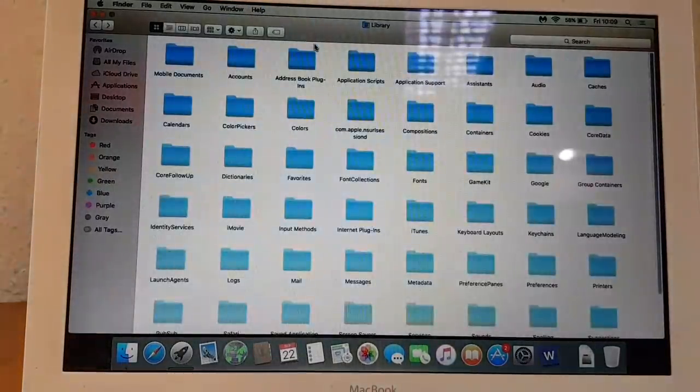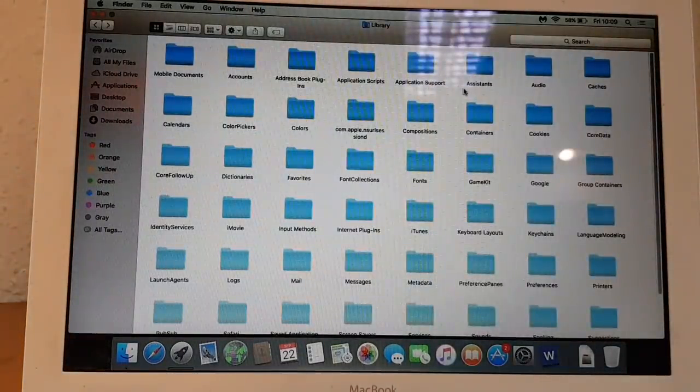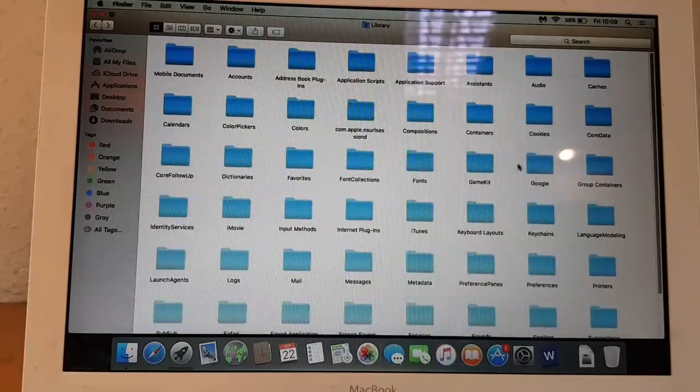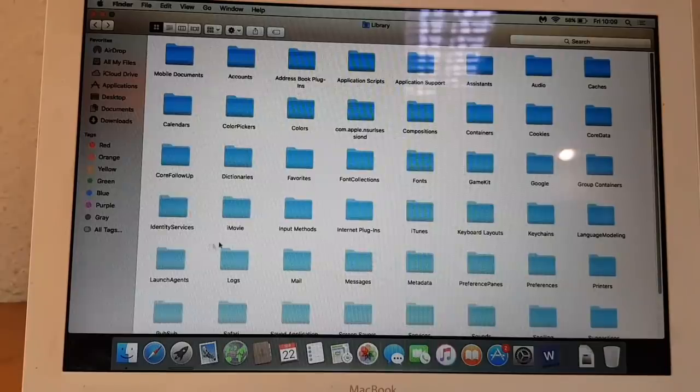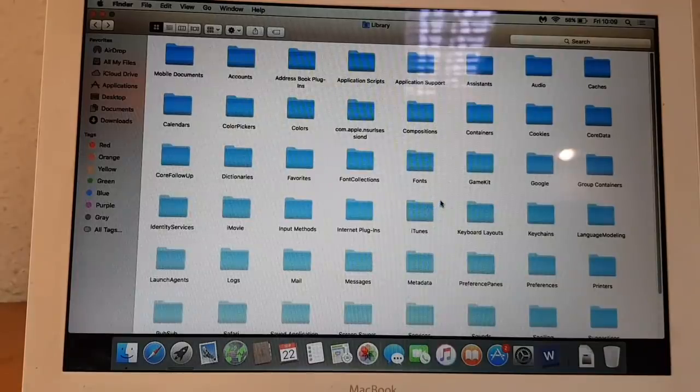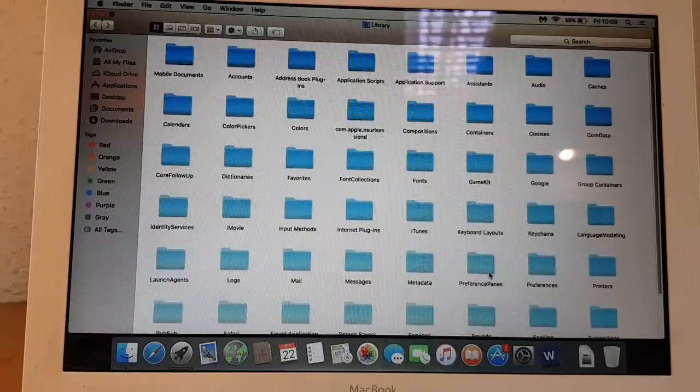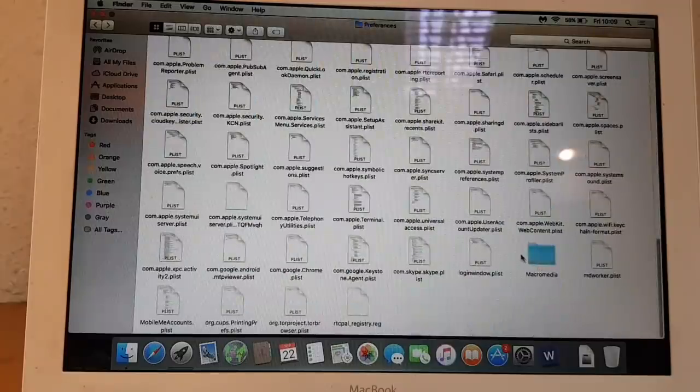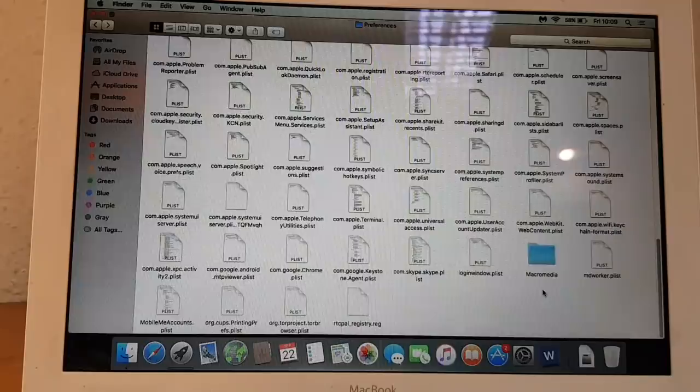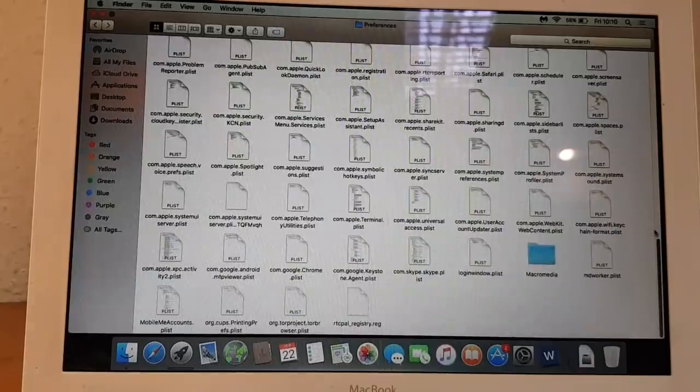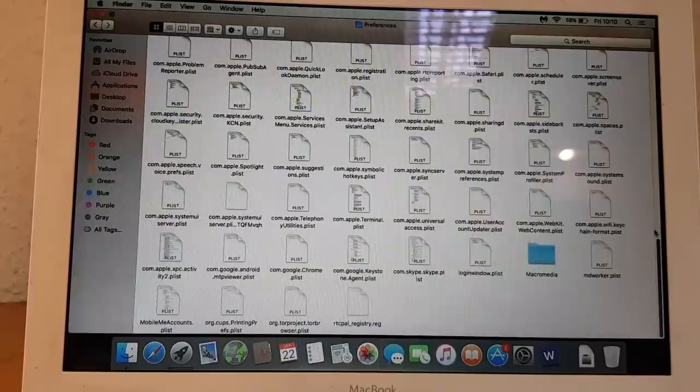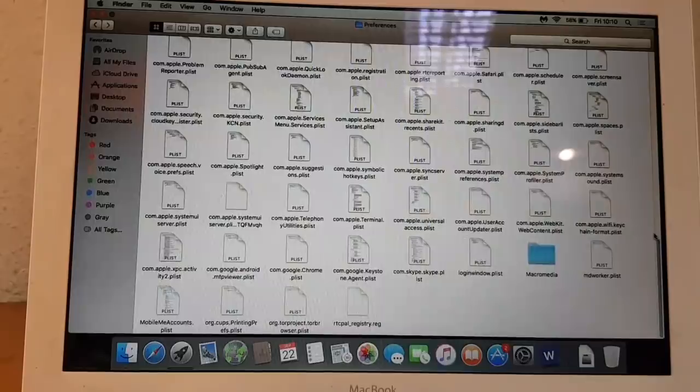Once we are here, you just scroll down until you see Preferences. So you open the Preferences and you are right at the files here. We're going to locate a file called com.apple system preferences.plist, whatever that means.